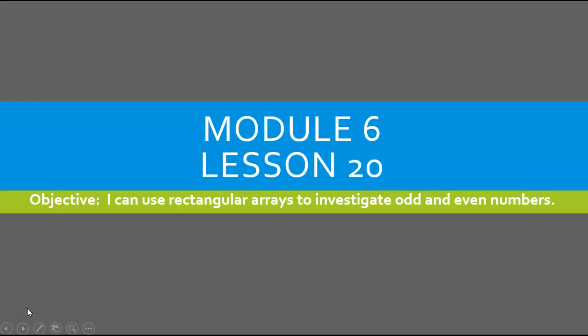For second grade, this is Module 6, Lesson 20. Our objective today is I can use rectangular arrays to investigate odd and even numbers.